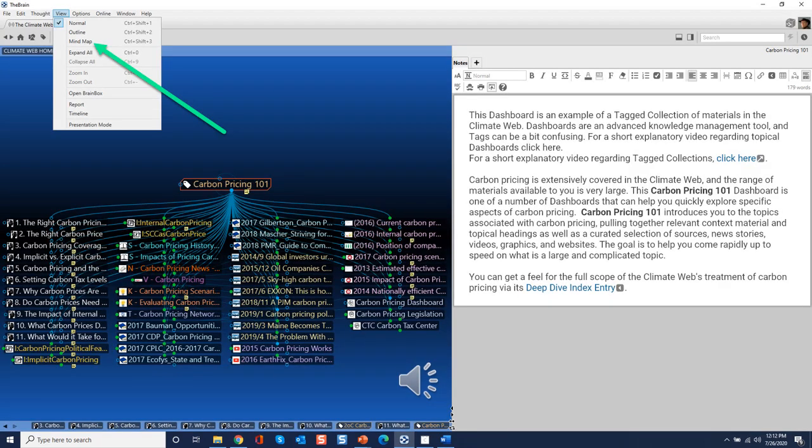One last point regarding tag collections in the Climate Web. Everything I have demonstrated so far works with a free version of the brain. But there is one feature, mind map view, that is only available via a subscription to the professional version of the software.